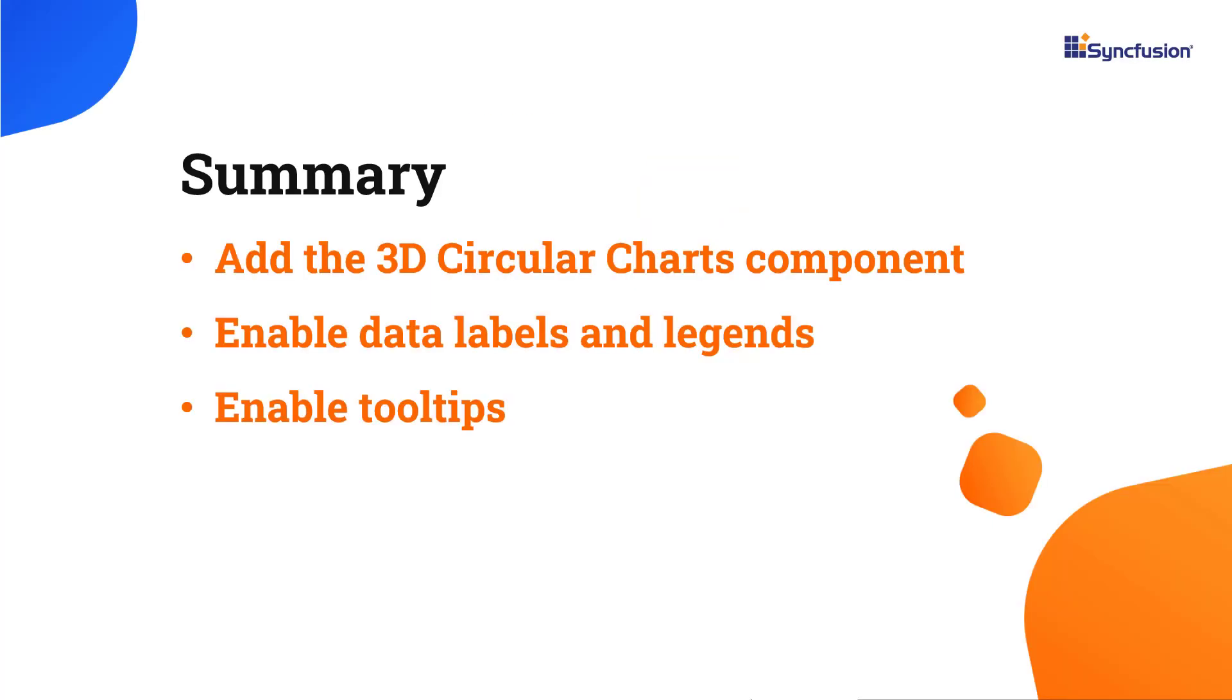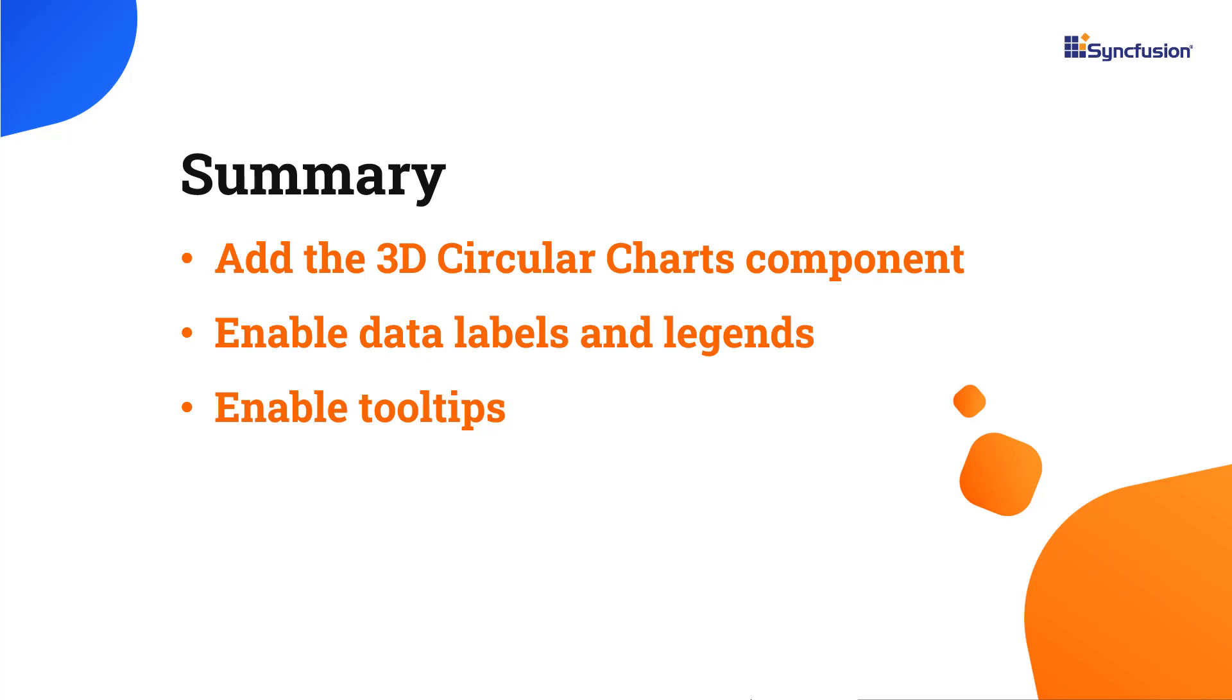In this video, I have shown you how to add the Syncfusion React 3D Circular Charts component to a React application and how to use a few of its basic features. If you would like to try out the example used in this video, you can download it from the GitHub link in this video's description. I have also shared a link where you can learn about obtaining a free license key to use our React suite through our community license if you are eligible. Thank you for watching this video. If you found it helpful, please give it a like and subscribe to our channel.